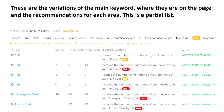These are the variations of the main keyword, showing where they appear on the page and the recommendations for each area. It starts with H1s, H2s, current usage, target minimum, target maximum, and recommendations. I wouldn't reduce any until I've added the high-priority ones first. It goes from H1 through H4s, paragraph text, and anchor text.